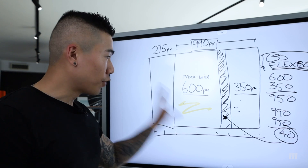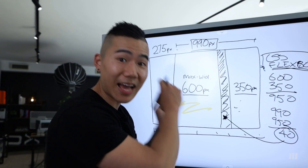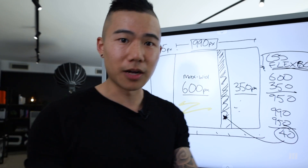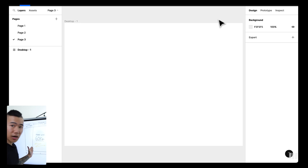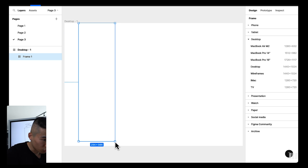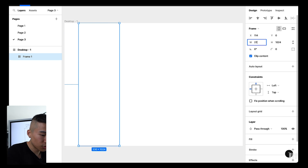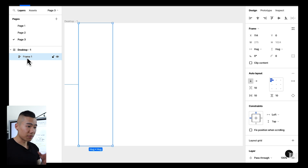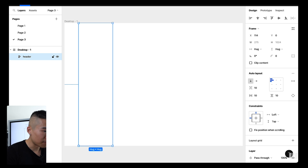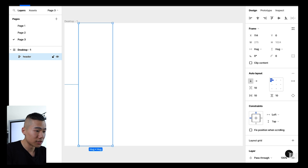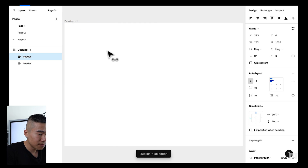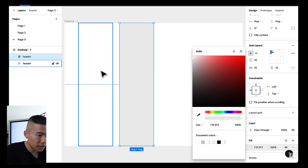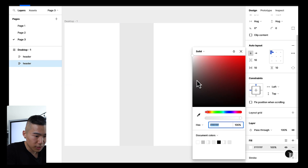Now let's jump into Figma and practically apply this understanding. We're going to rebuild this layout. I'll hit F on my keyboard, draw a frame, and make sure it's 275 pixels wide. I'll hit Shift+A to turn it into an auto layout component, and call it 'header' — that's what Twitter calls it in their markup. Then I'll hit Command+D and duplicate it, giving them background colors so you can see the difference between the columns.